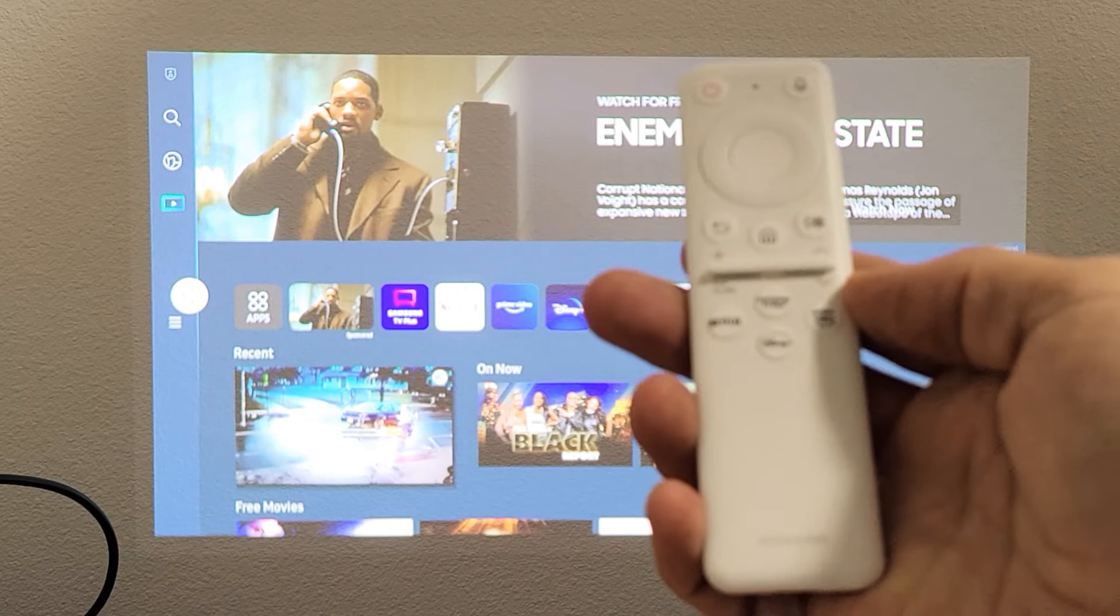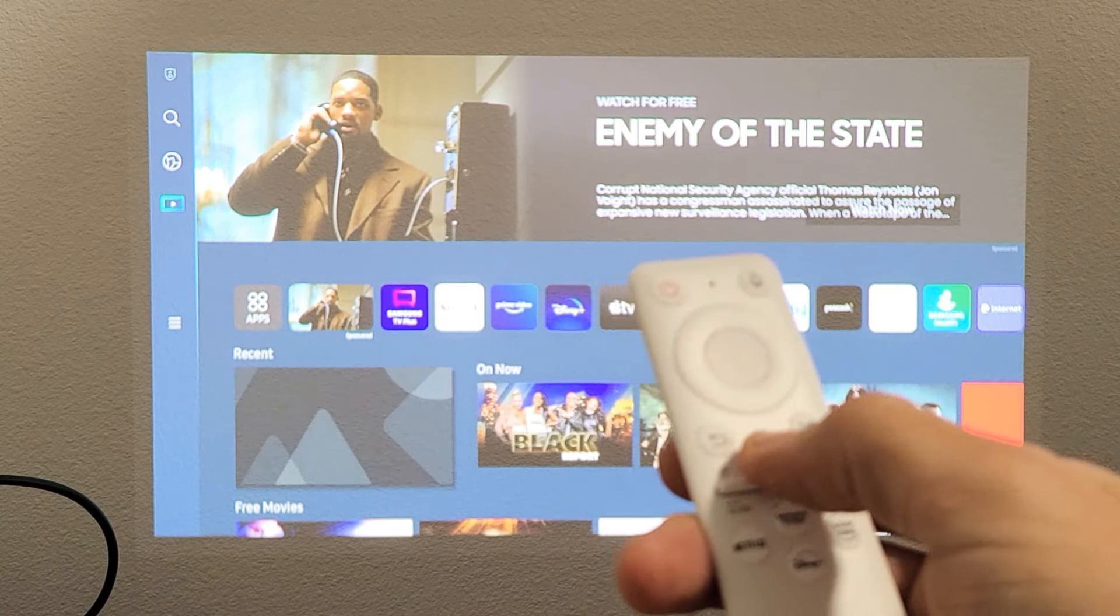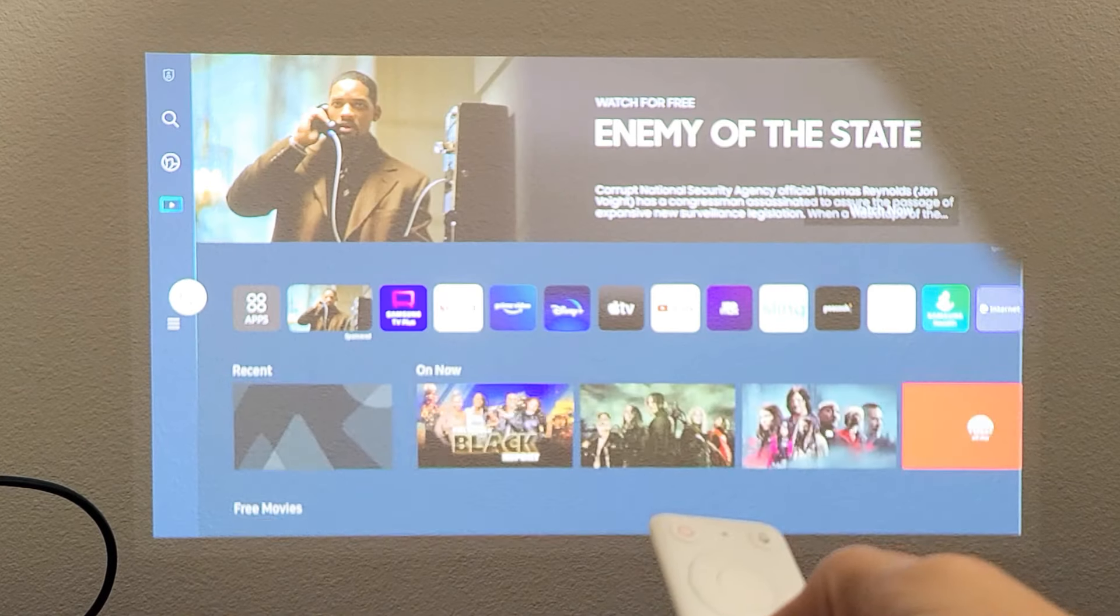So the first thing is go ahead and grab your remote. What we want to do is click on the home button.